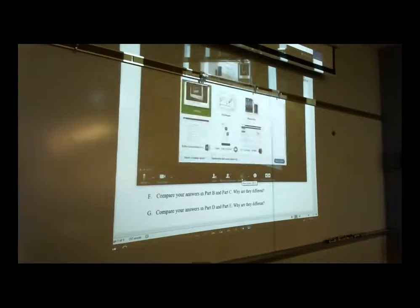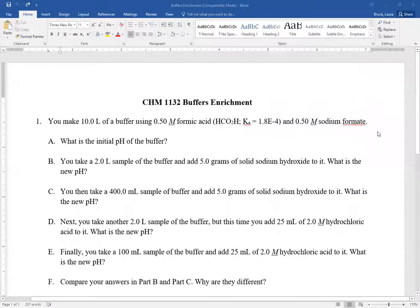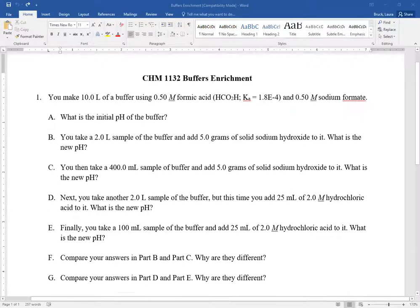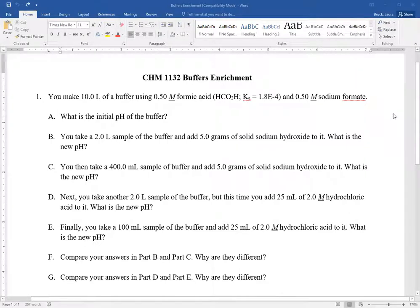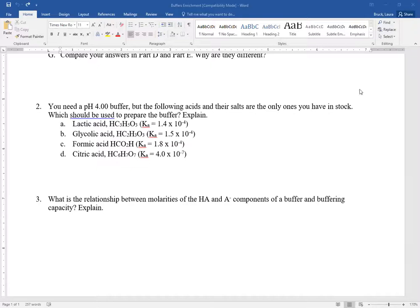Alright, so today we did enrichment problems on buffers. If you're watching this video online, I recommend pausing it, trying these problems for yourself, and then hitting resume when you're ready to see the answers. Online students, you can also download this file from the course website. So here's the first problem, and here are the second two problems. Pause it, give it a try for yourself, and then when you're ready, you can resume the video.